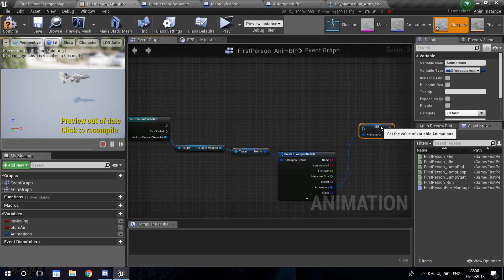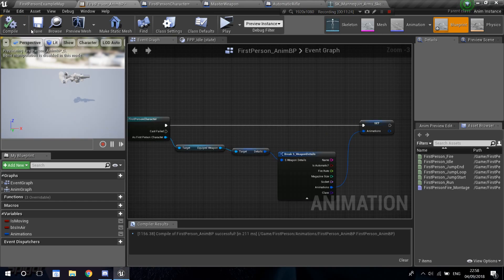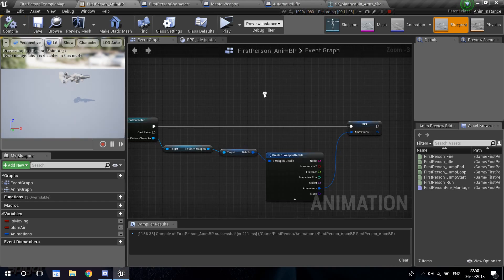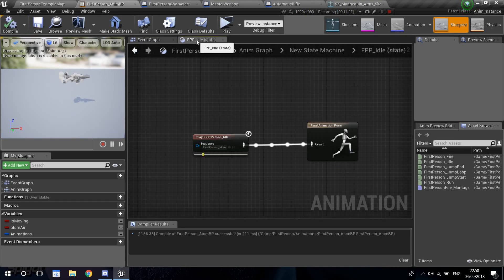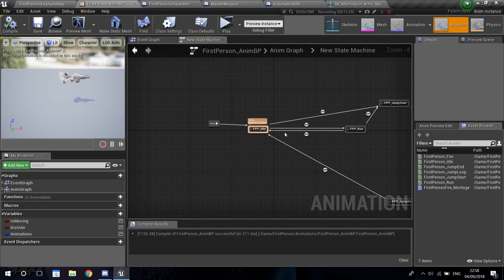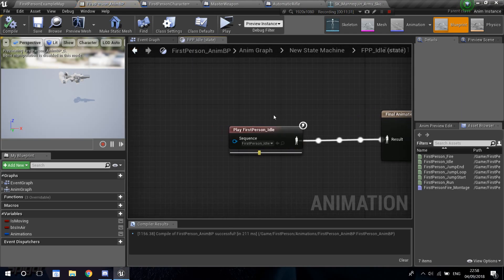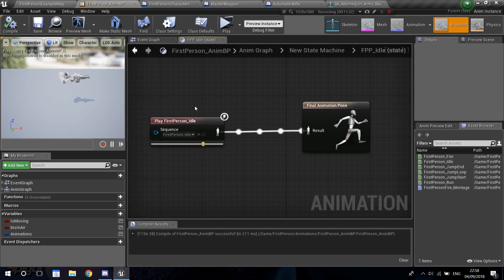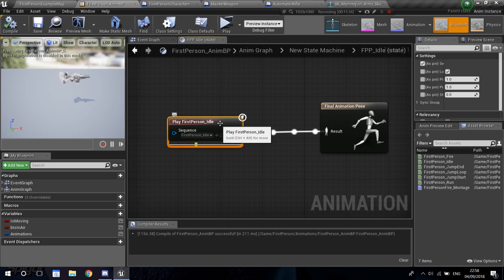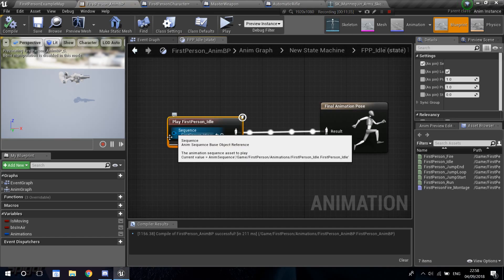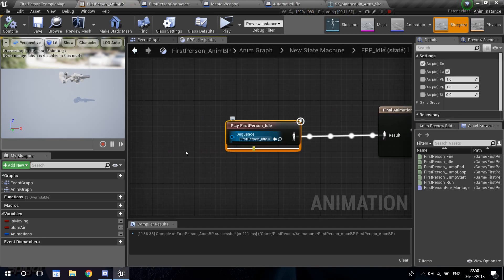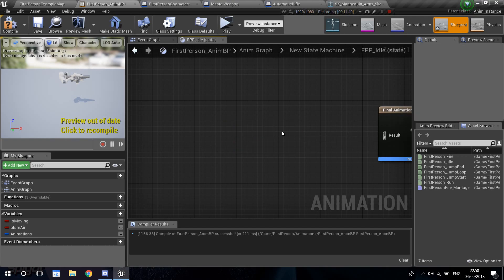Our equipped weapon holds the information of the details of the weapon. So let's get those details. If we break it, we get the information of our equipped weapon. The information we want inside the animation blueprint is the animations. Click on the animations, right-click, promote to variable, and call this 'Animations'. This is going to hold the current animations that are being used. Now let's go back into our state machine and do the idle first.